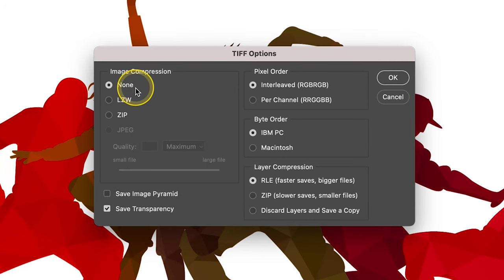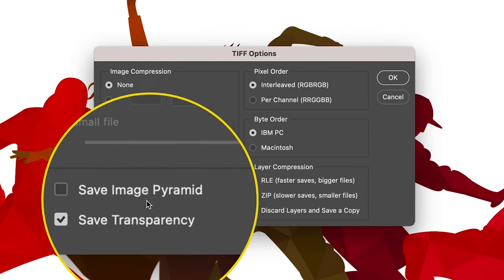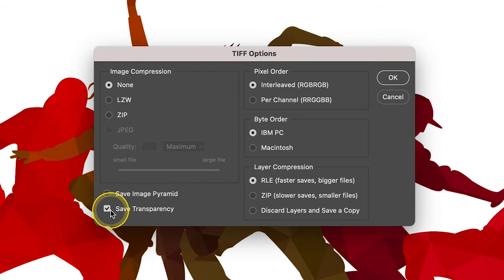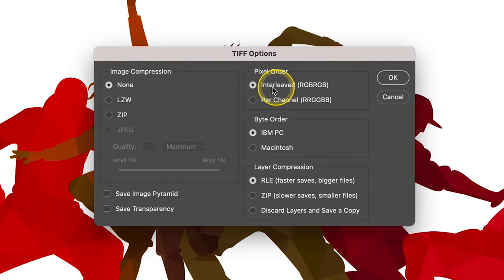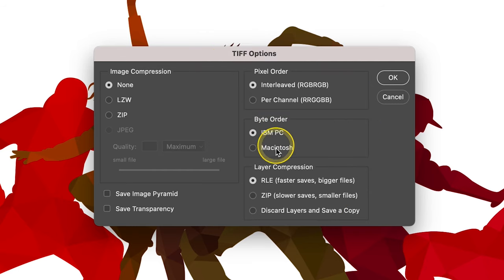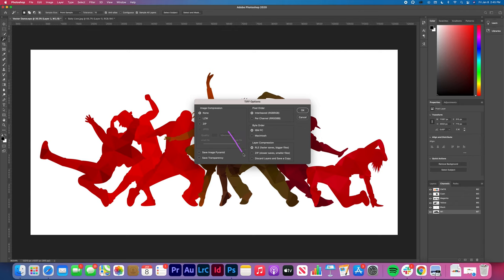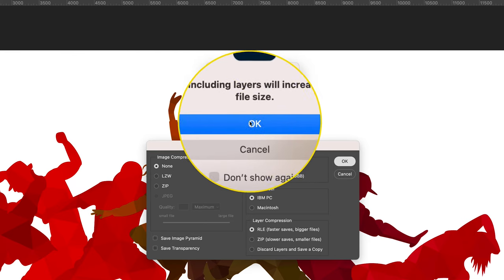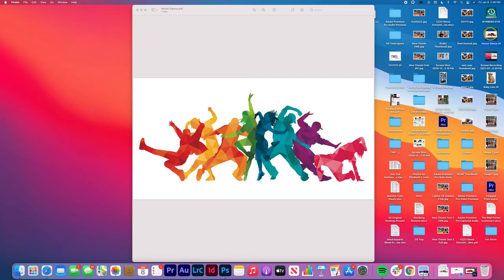Image compression: None. Don't select save transparency. Pixel order: Select interleaved. For bit order: IBM PC. Layer compression: RLE. A popup will occur saying including layers will increase file size. Tap OK.